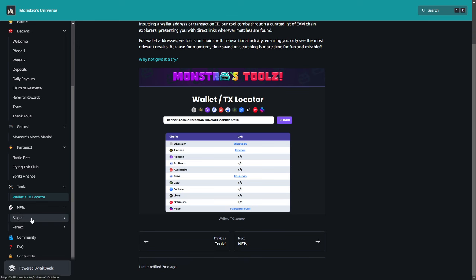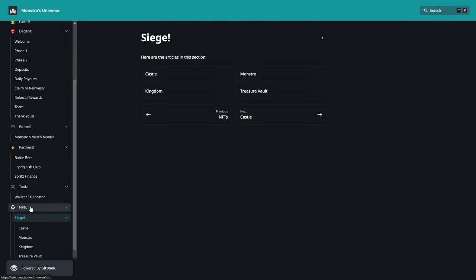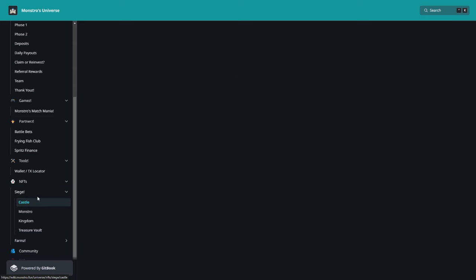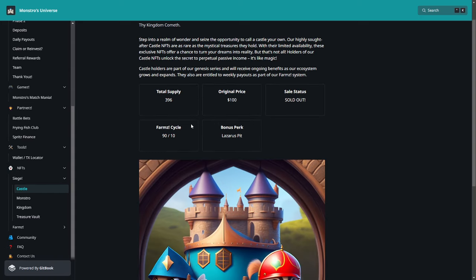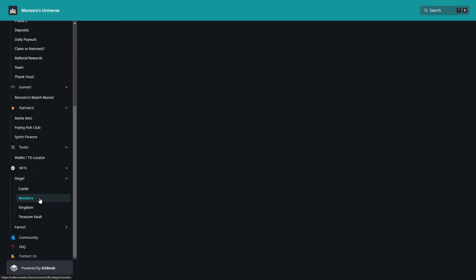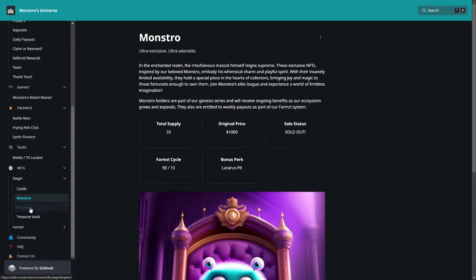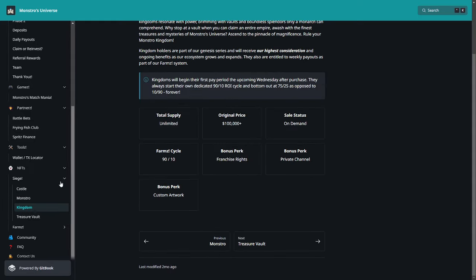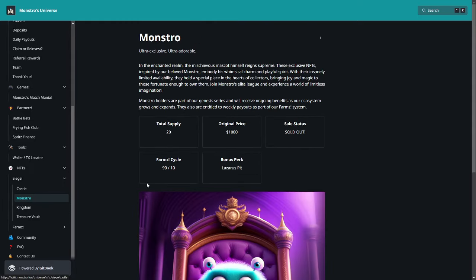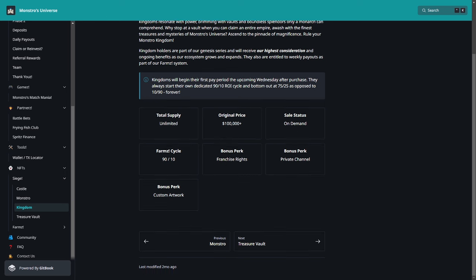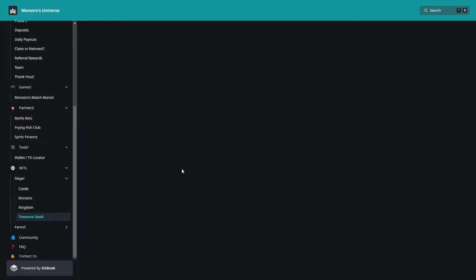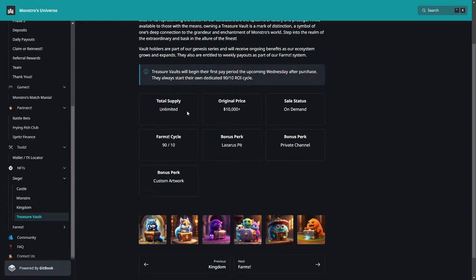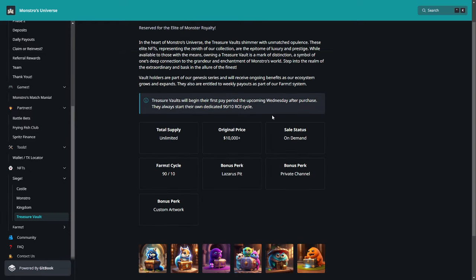Here about NFTs, little. So here we have the Castle, one Monstro, Kingdom. And that's how I say, it is really amazing. So for example here we have the Kingdom, the total supply is unlimited, original price over 100,000. On-demand sale status Farms 90% cost 10, 90 to 10 bonus perk franchise rights, provide channel bonus perk, custom artwork. Then we have also the Treasure Vault, so that's really amazing. Treasure Vault will begin the first period the upcoming Wednesday after purchase. They always start their own dedicated 90 to 10 ROI cycle. So that's really huge guys.